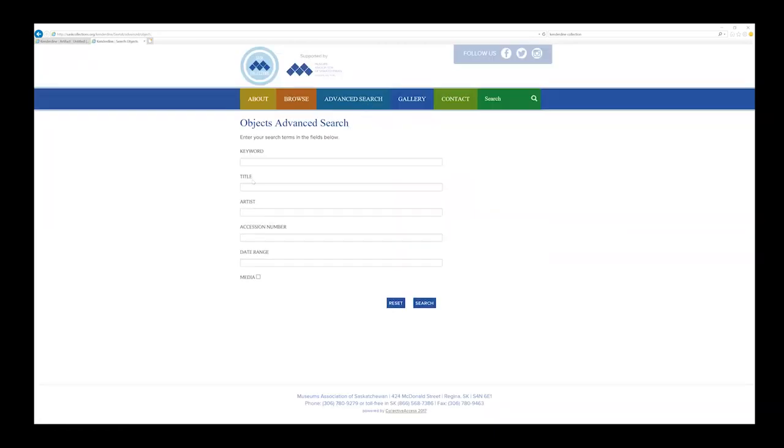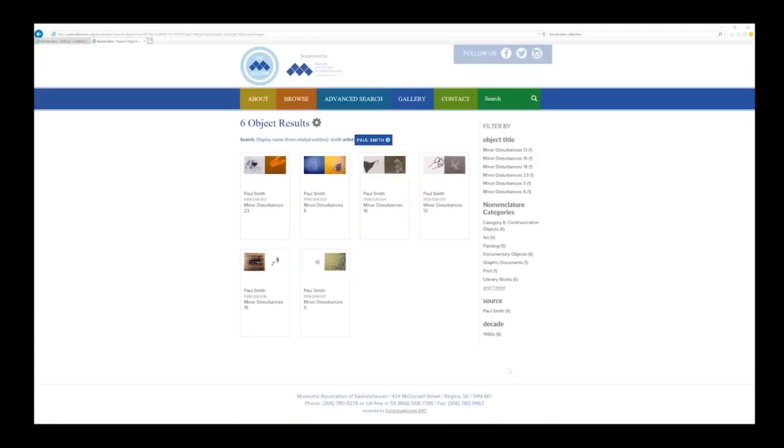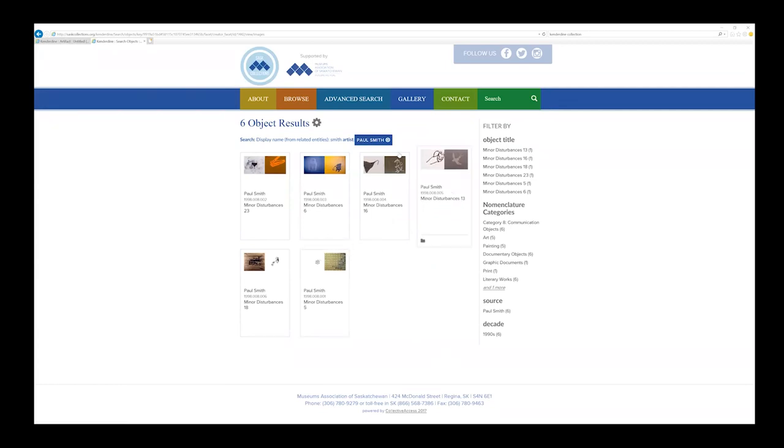Now one of the better places to search is the advanced search. You can search by name, such as Smith. You can see on the right bar under Artist all the separate artists that have Smith in their name. If you click on one of those, such as Paul Smith, you can view just his works.